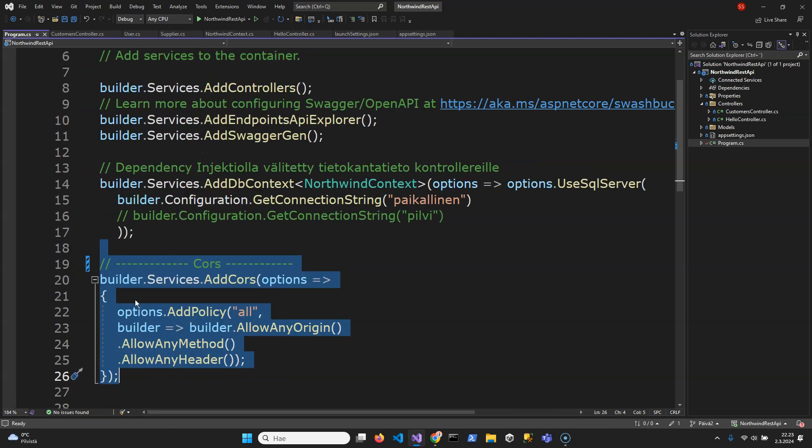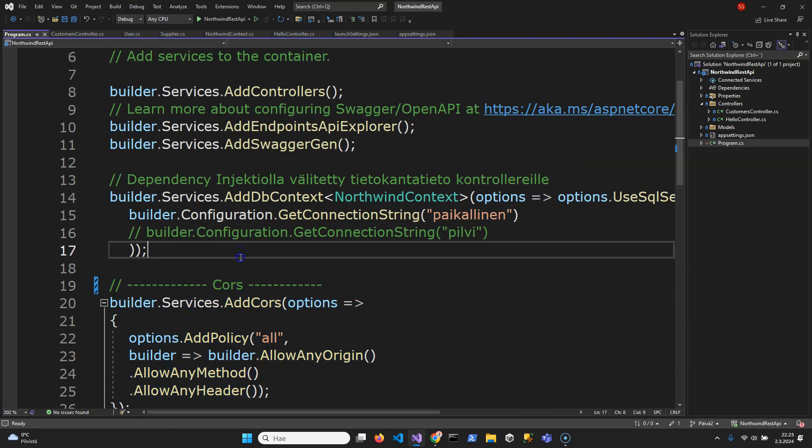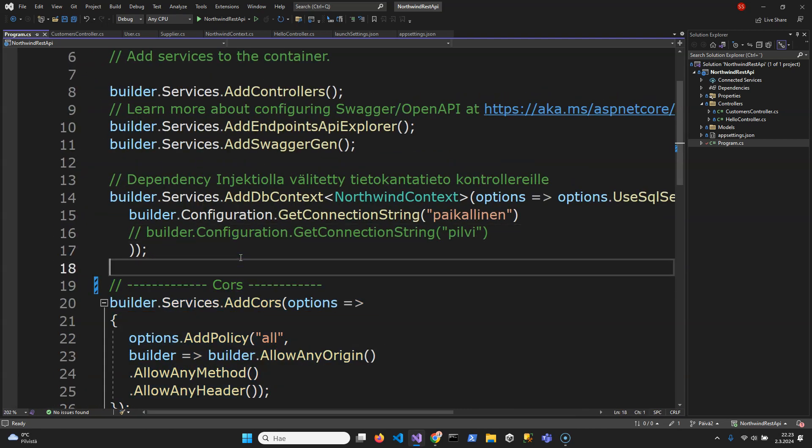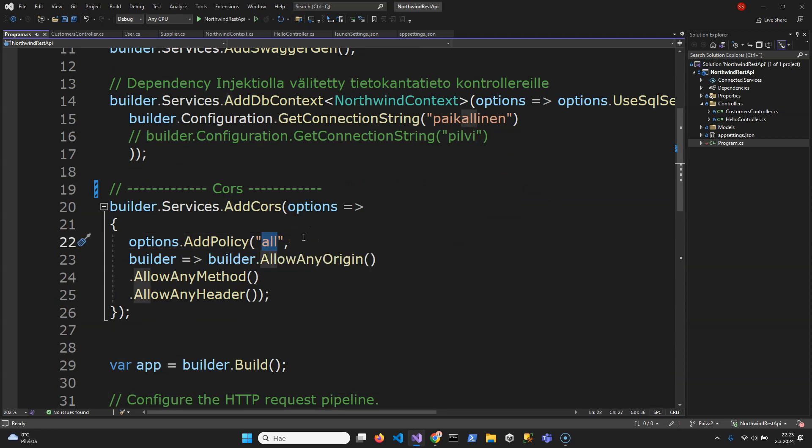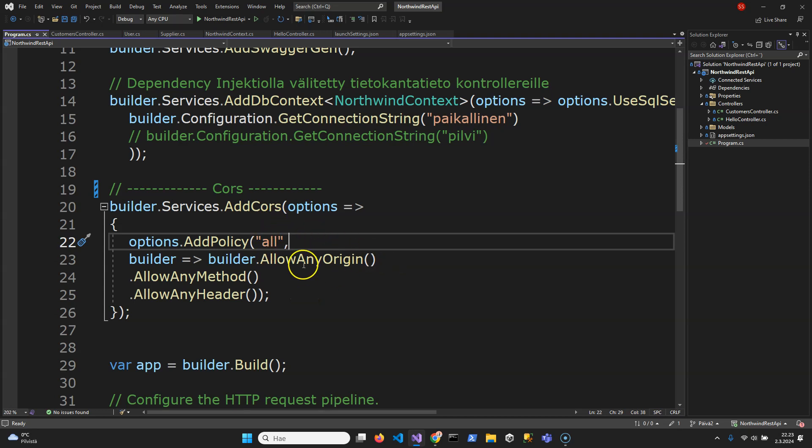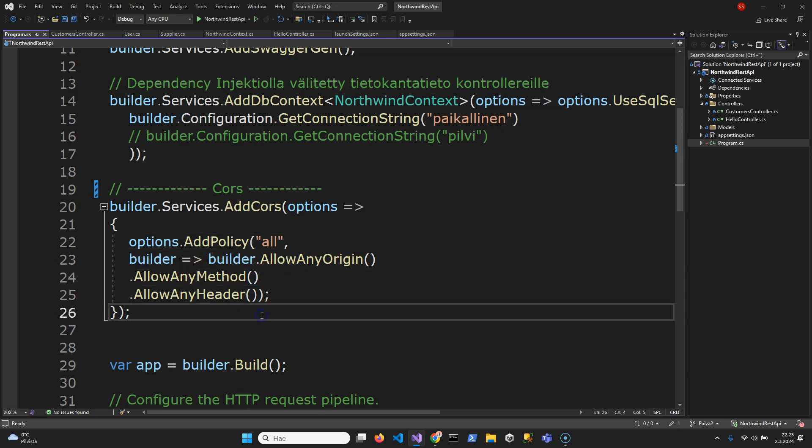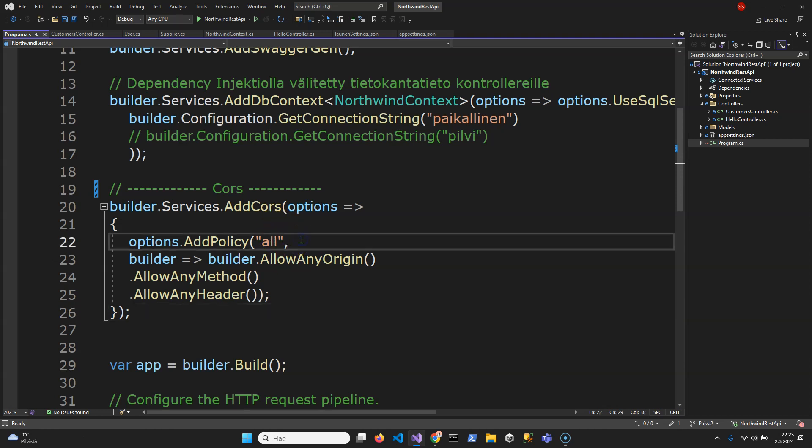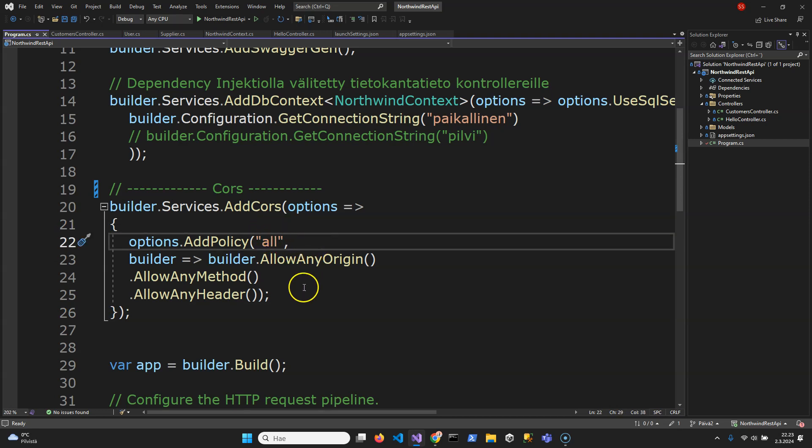It's going to go like this. So this is the name for the CORS policy and this policy will allow any origin and allow any method and any header. This is quite common because we cannot restrict by IP addresses.